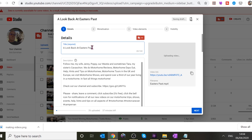We can actually add more text than we have on the thumbnails. We could say 'Look Back at Easter's Past in Our Motor Home.'